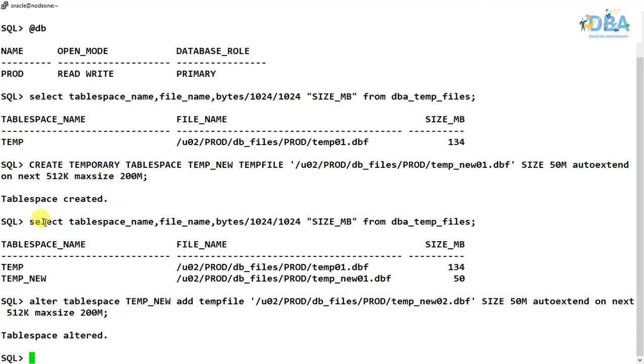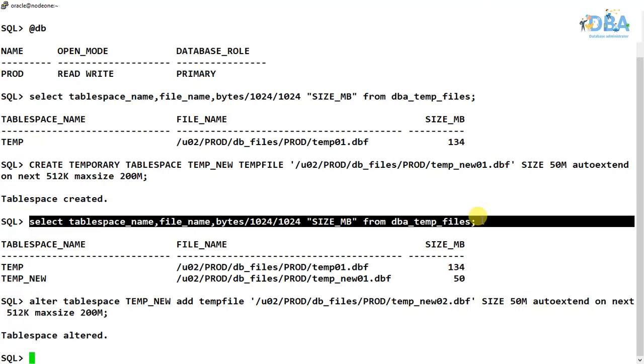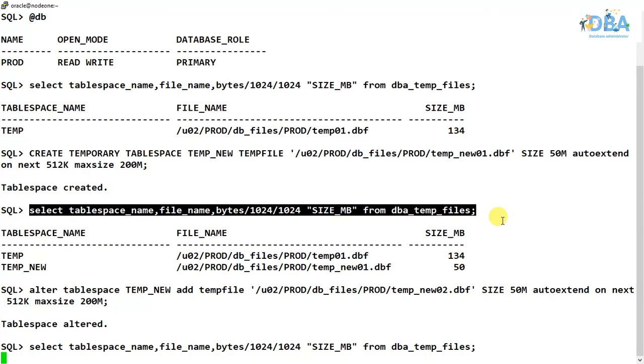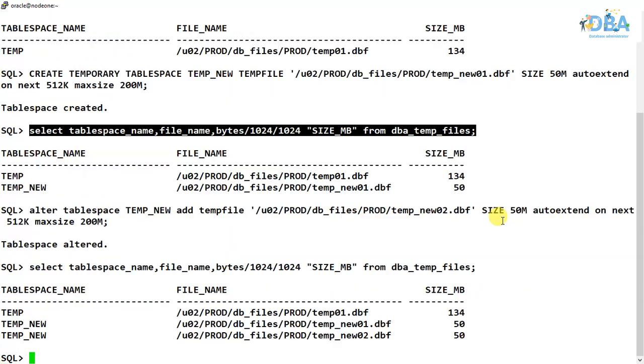So here it is. This is how we can add temporary tablespace temp files and we can create different temporary tablespaces.